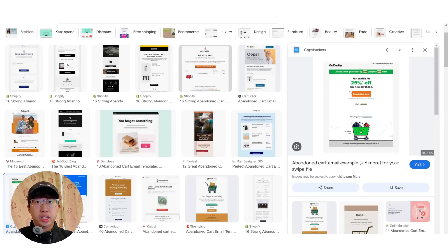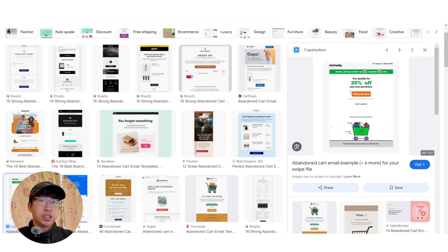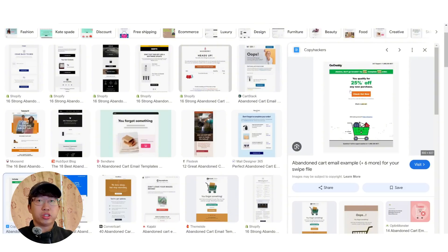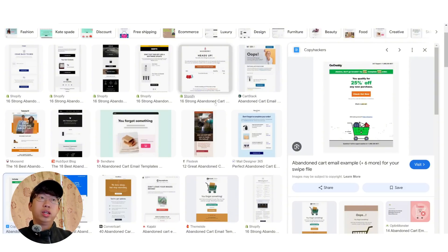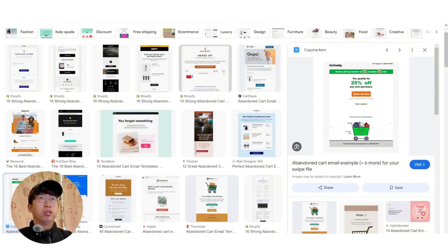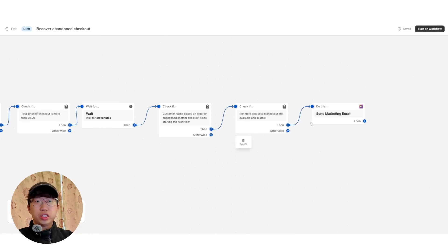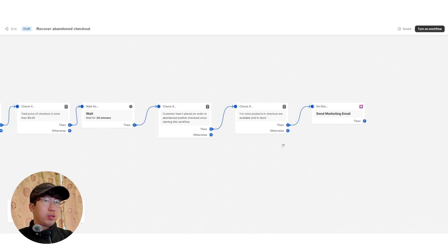And so by sending them an email saying, oh, here's 10% off, it's very likely that they'll come back and purchase from you. And if they don't, what you want to do is send them another email.